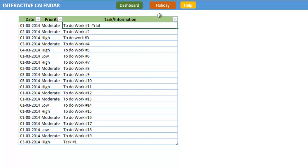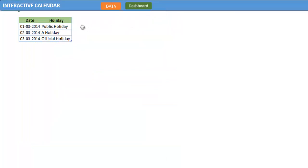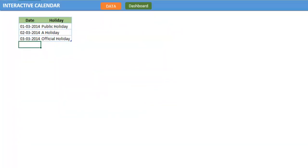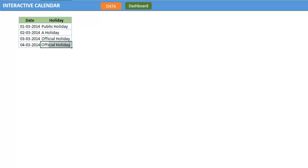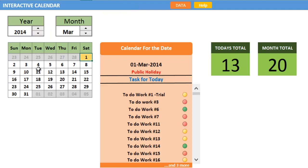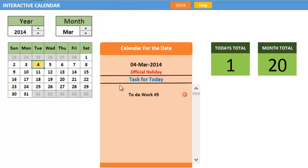There is also a sheet known as the Holiday sheet, where you can enter your holidays. For example, on March 14th, there is an official holiday. You can go to the dashboard and select the 14th, and you can see there is an official holiday.